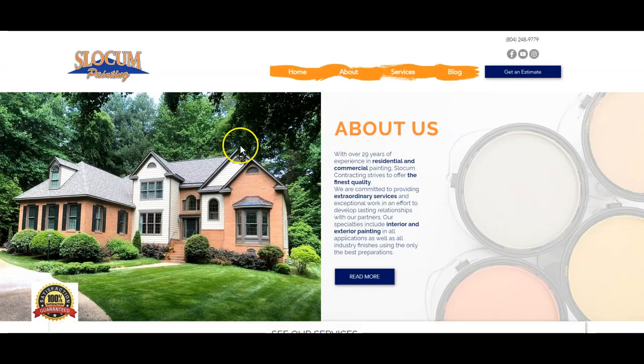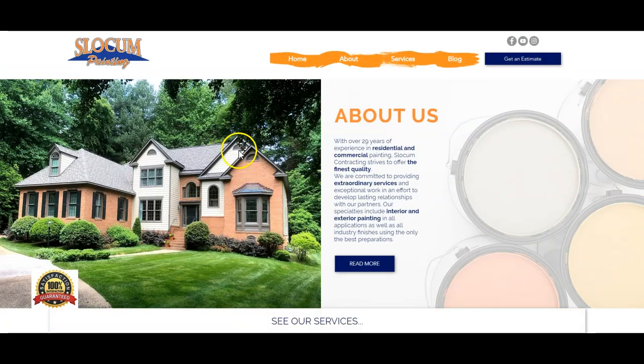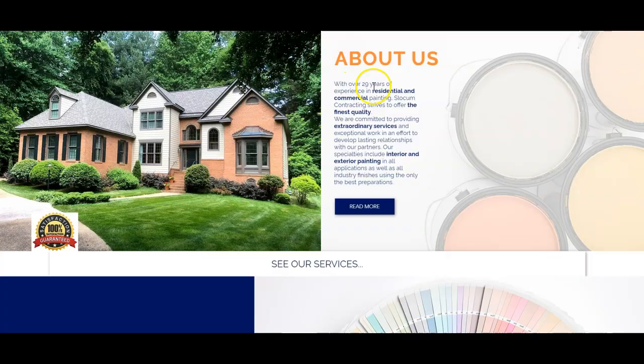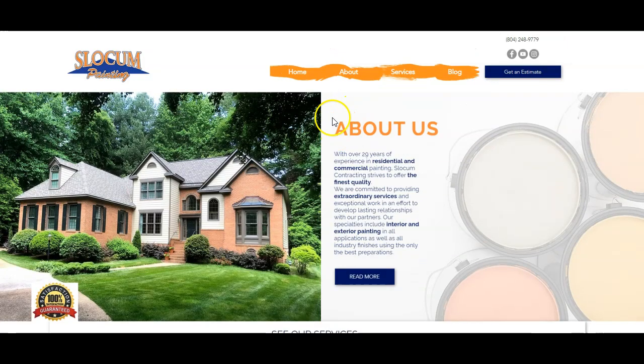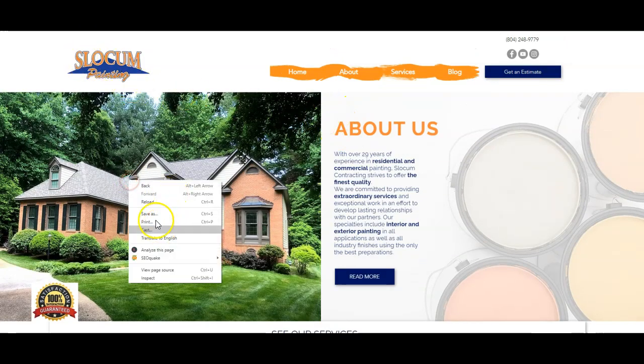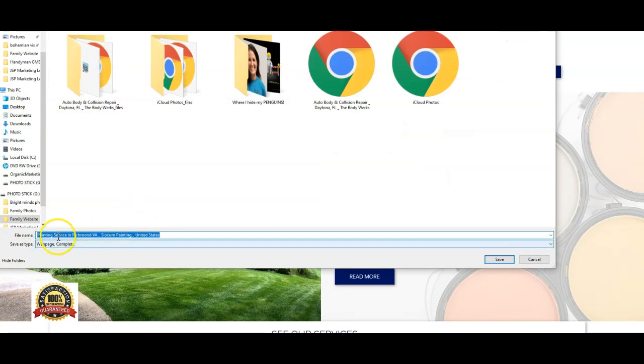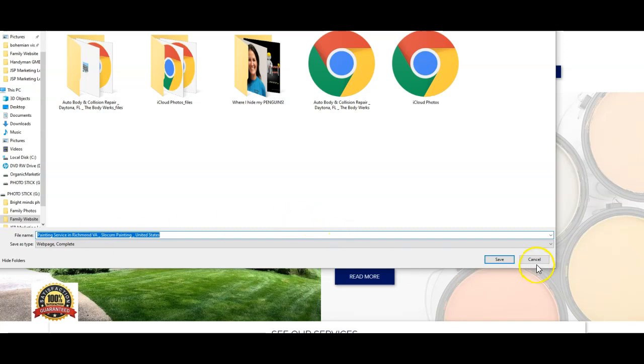All right, so here we are on your website. We just want to run through this for two seconds here and just kind of spend a couple of times talking about what we see. So right off the bat, let's go ahead and see if we can save this image as painting service in Richmond VA. So there we go, a very good example of how do we name these photos. I want to make sure that we're doing this throughout the whole website.